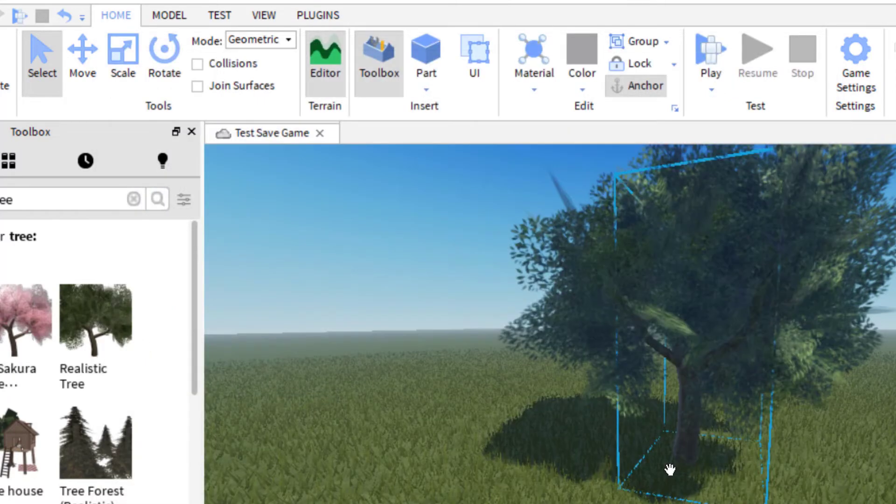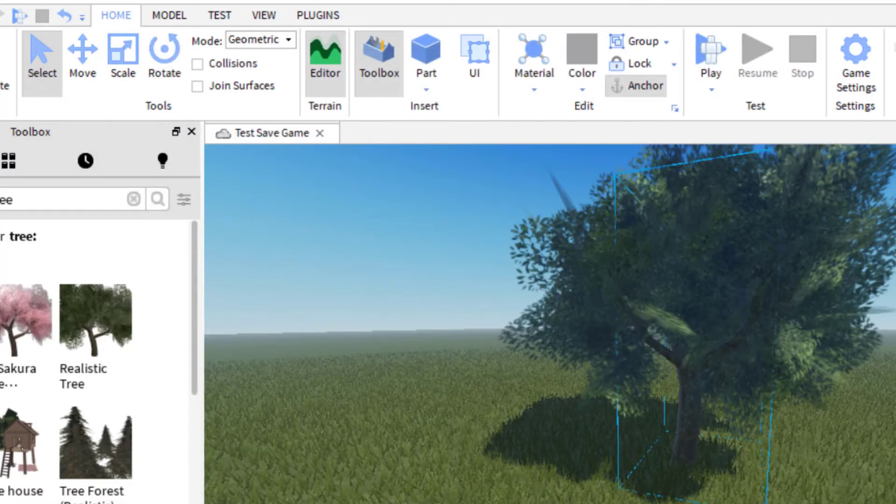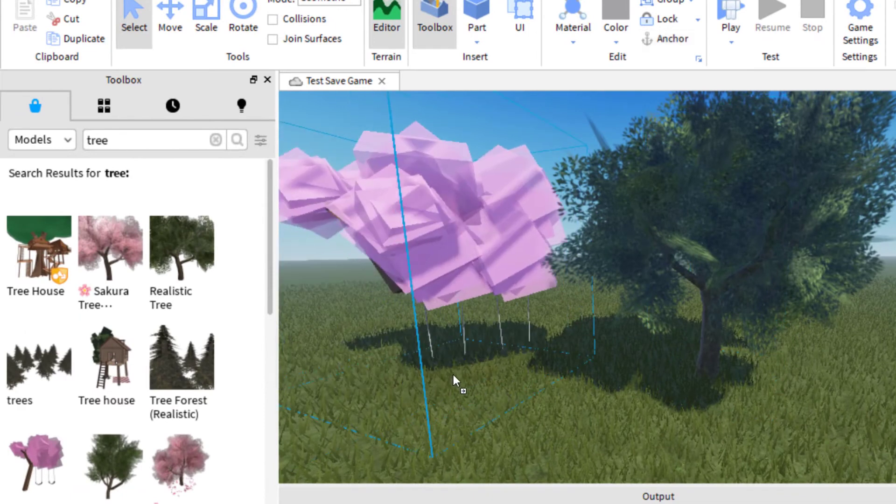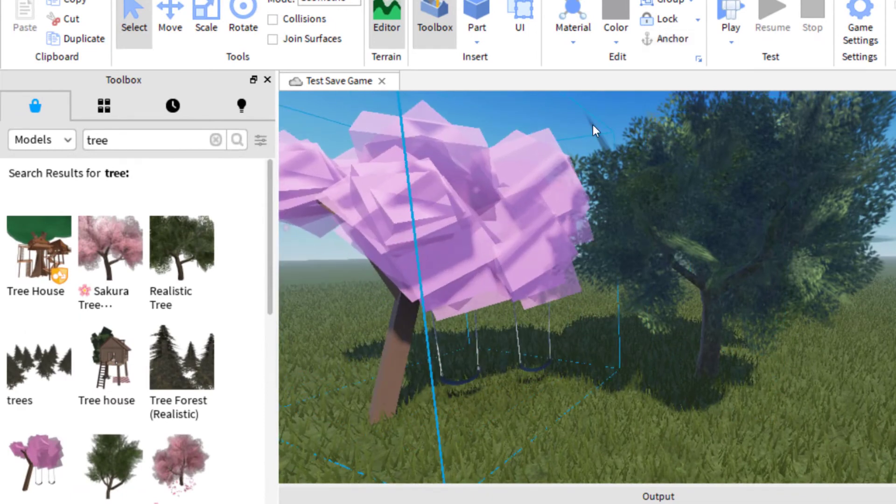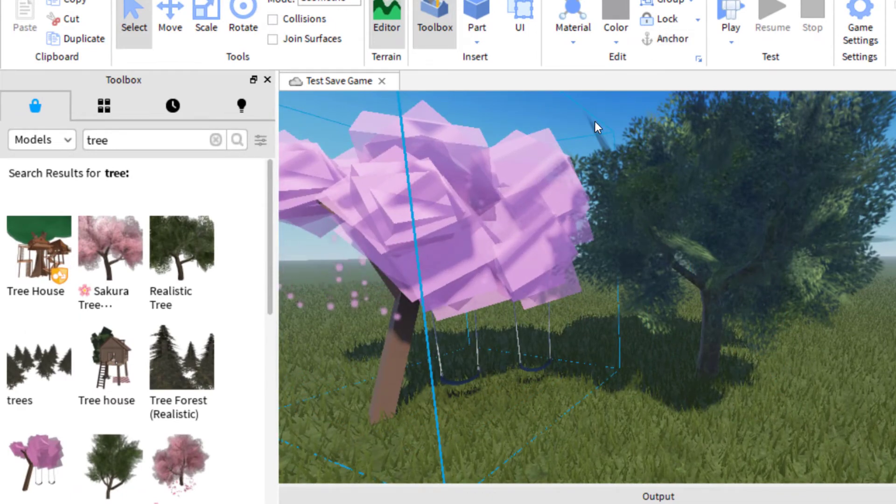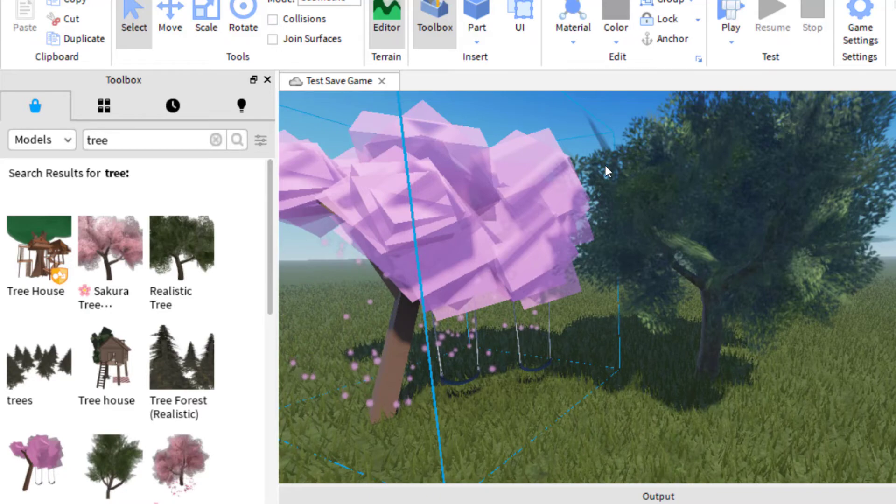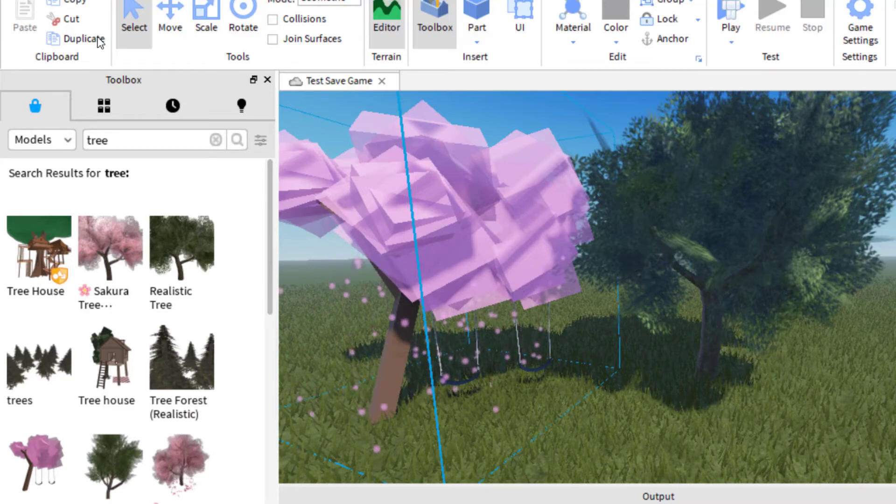Then I would continue to work on the game. So let's say I continue to add another tree. So let's try this pink tree here. So I add that pink tree. And then it continues to get better. The game gets better. And now I want to save the file again.